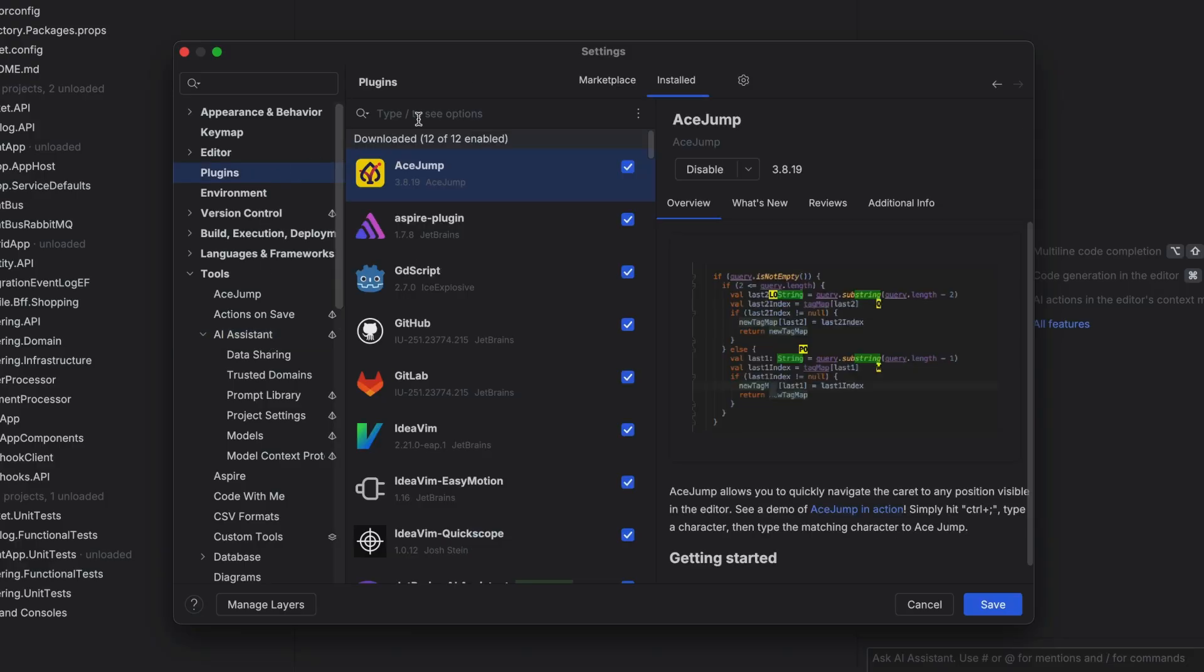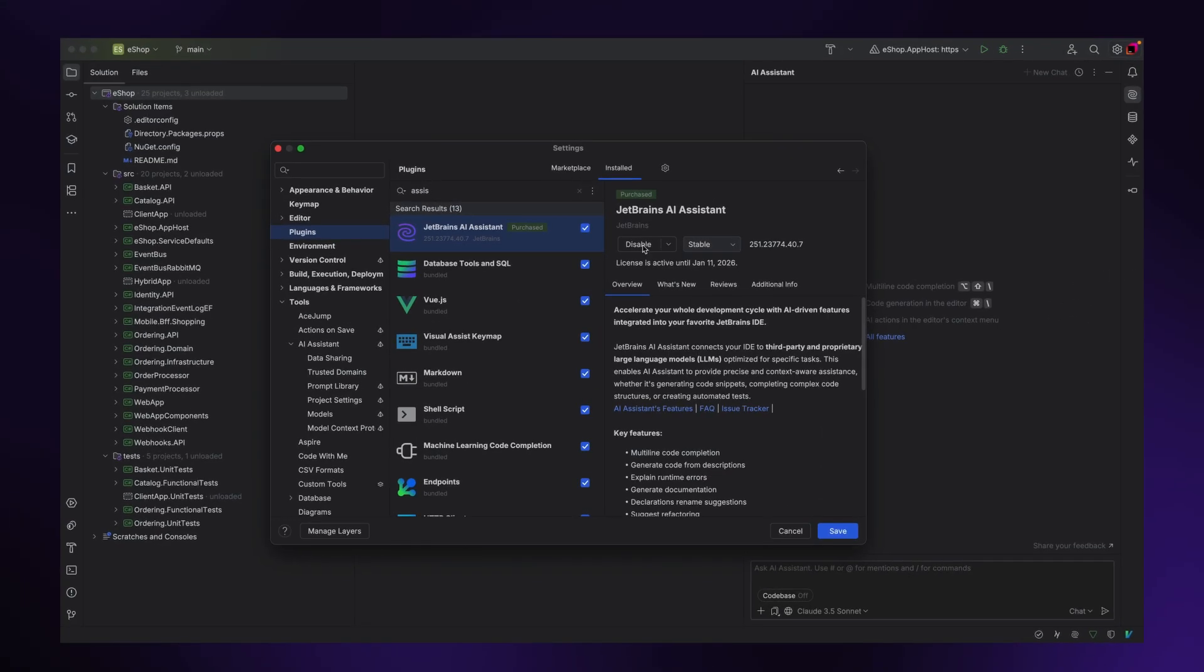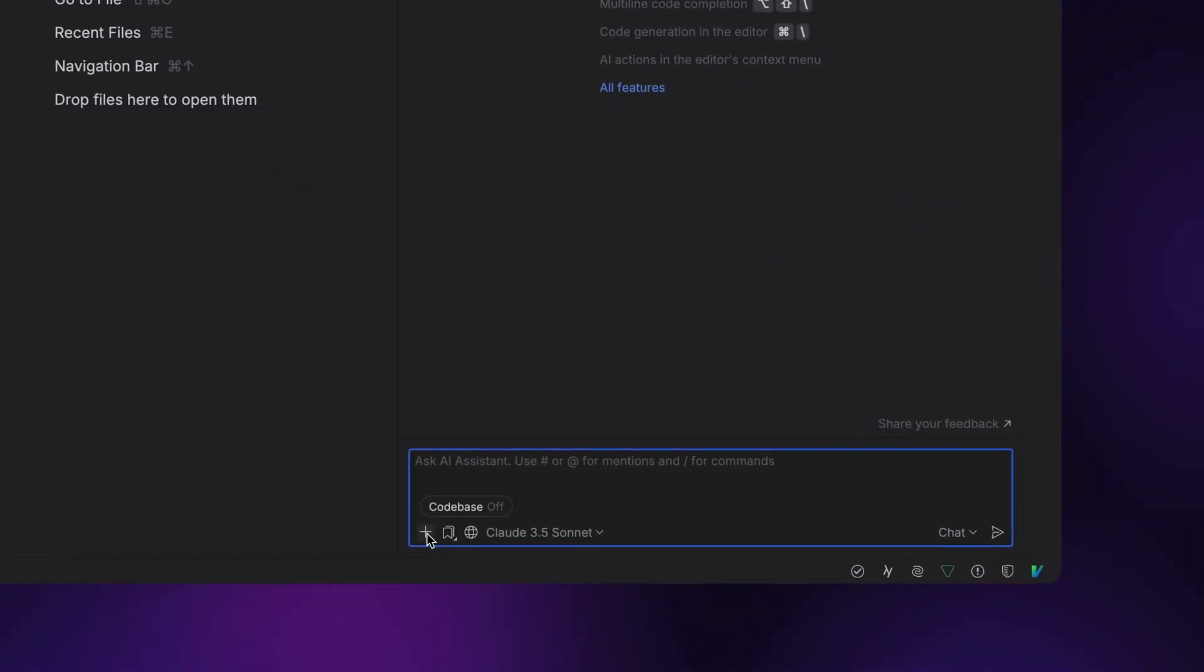You can also disable it entirely if you want to via the plugin settings. Once the plugin is enabled and you've logged in with your JetBrains account, you'll find a bunch of features in the AI Assistant tool window.